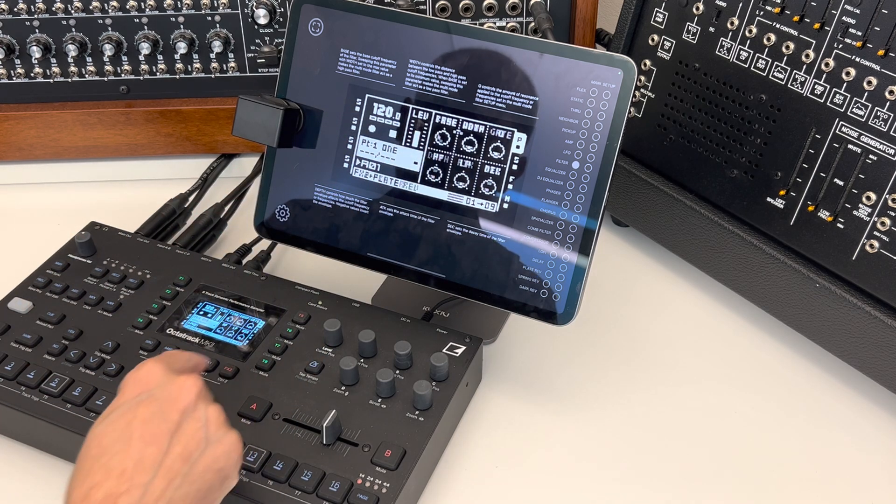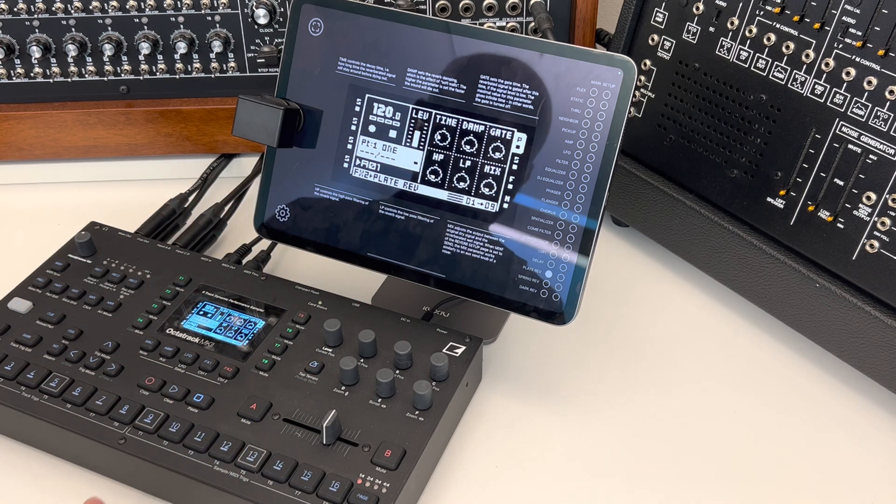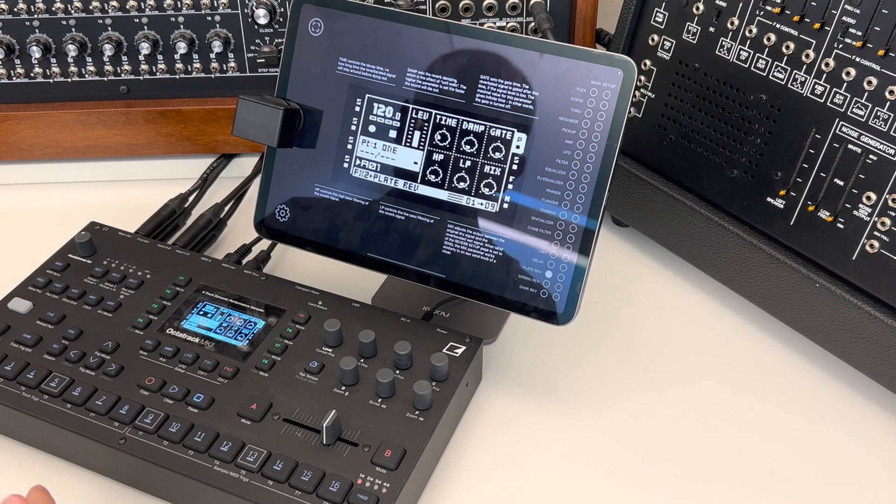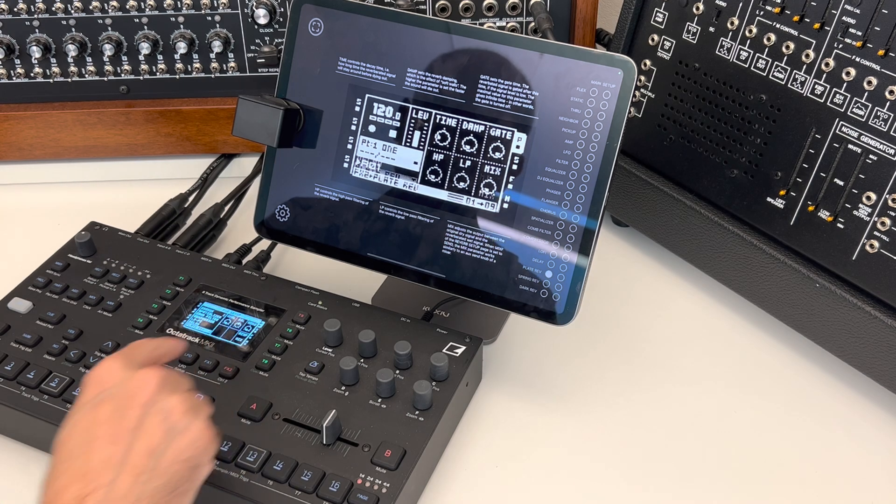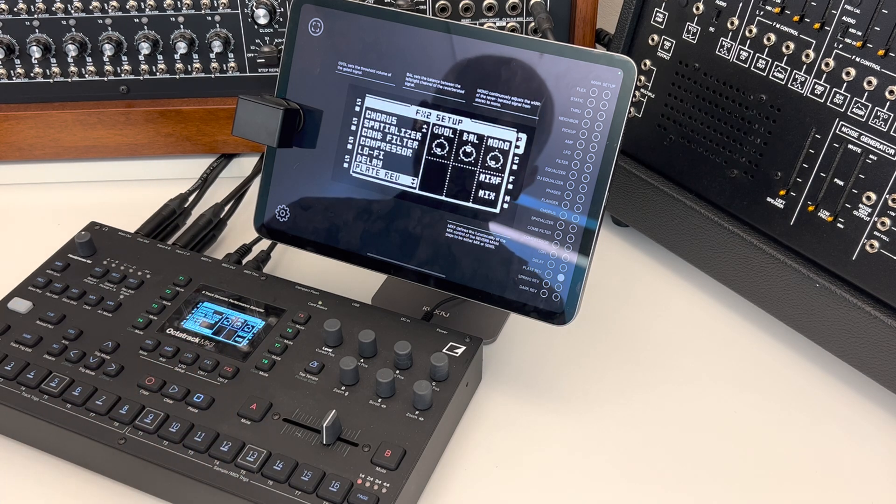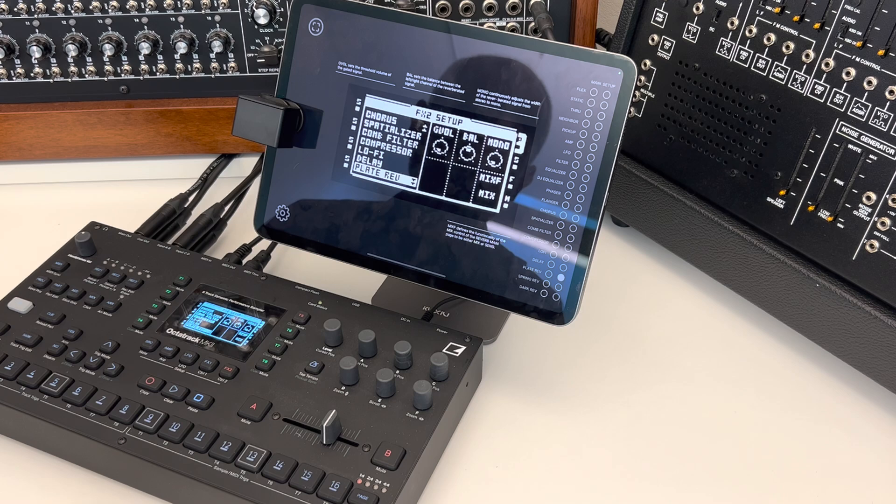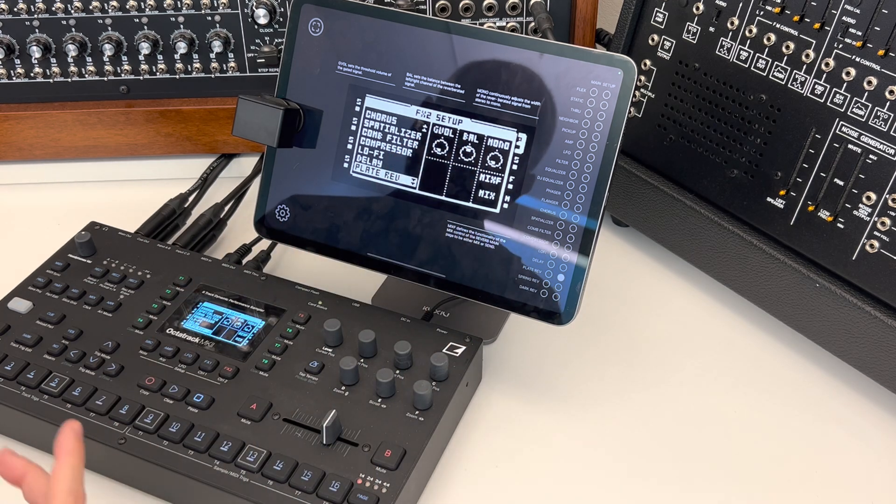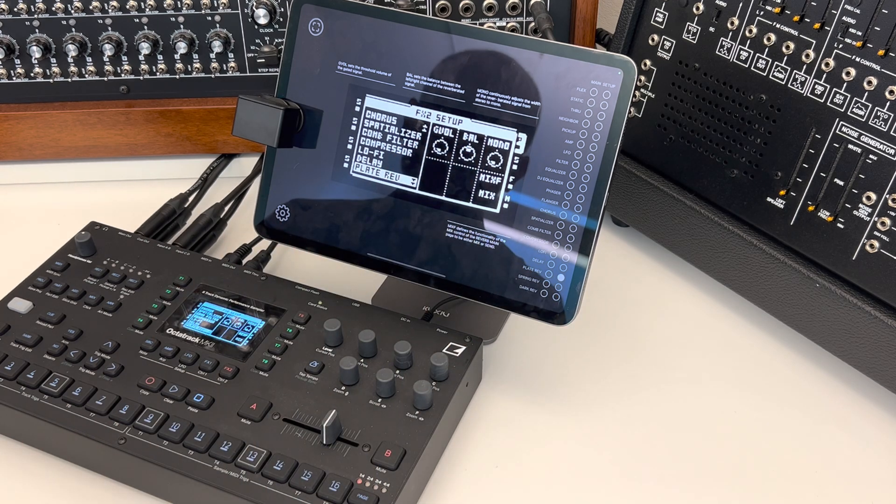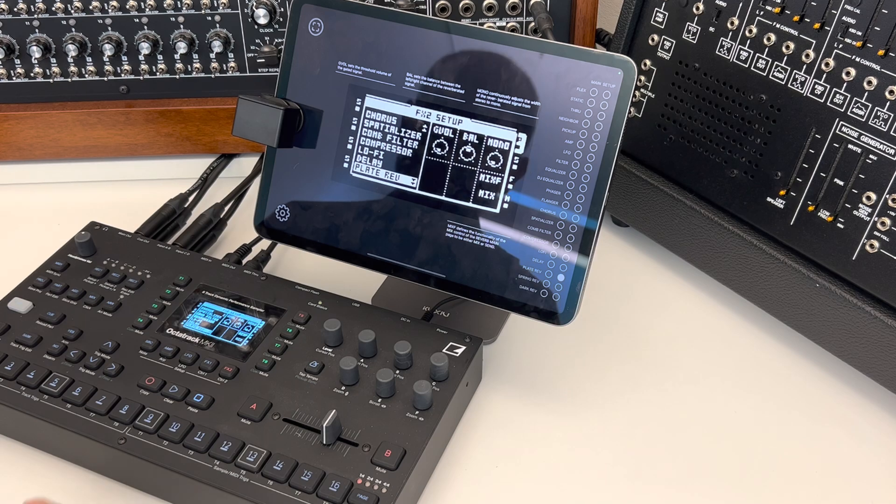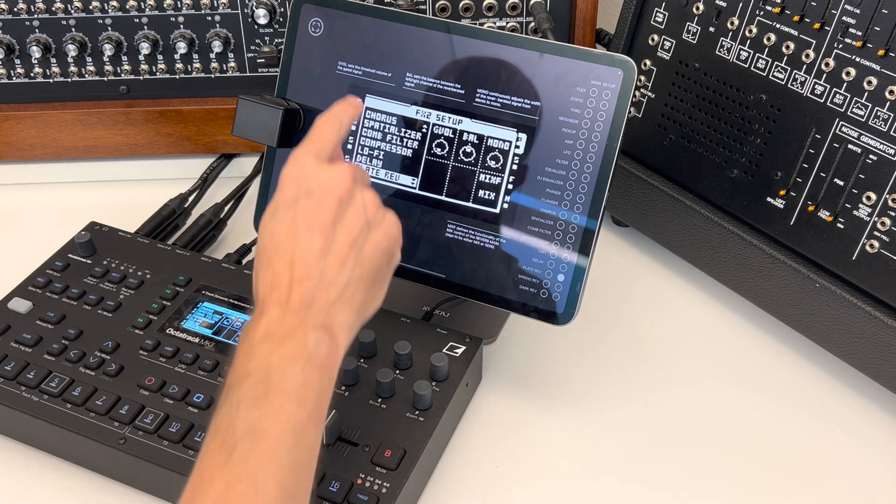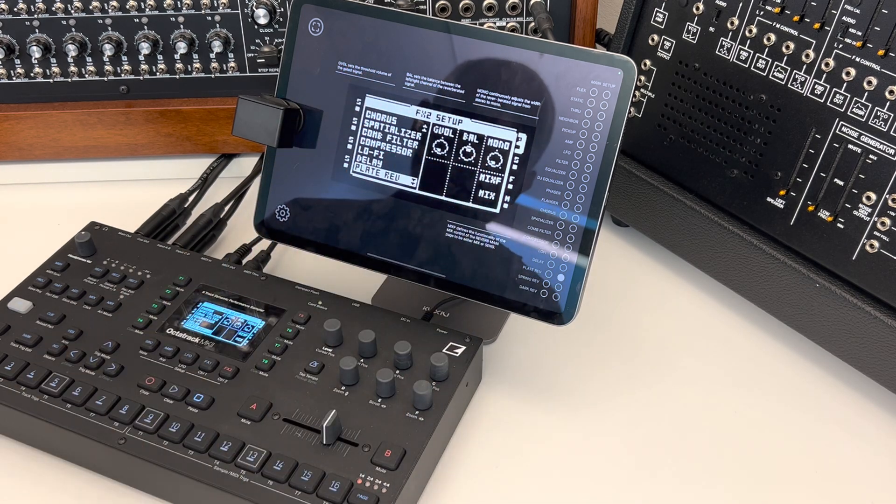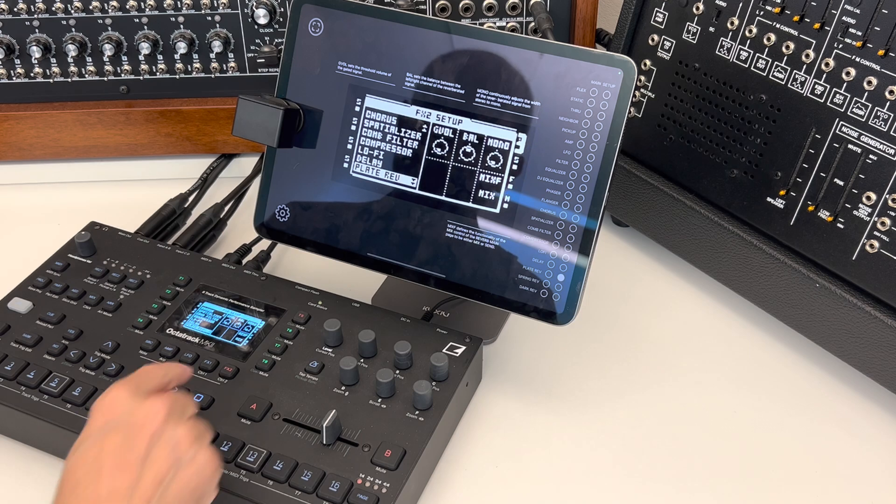Or here, for instance, the plate reverb. And this is also possible for the setup menu. Some of these parameters here have not so usual names. And here now you see, like the manual for this setup page.